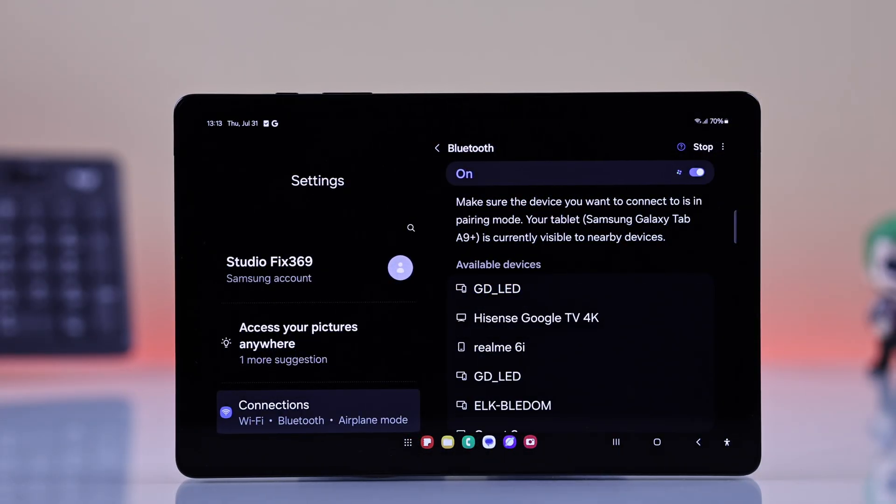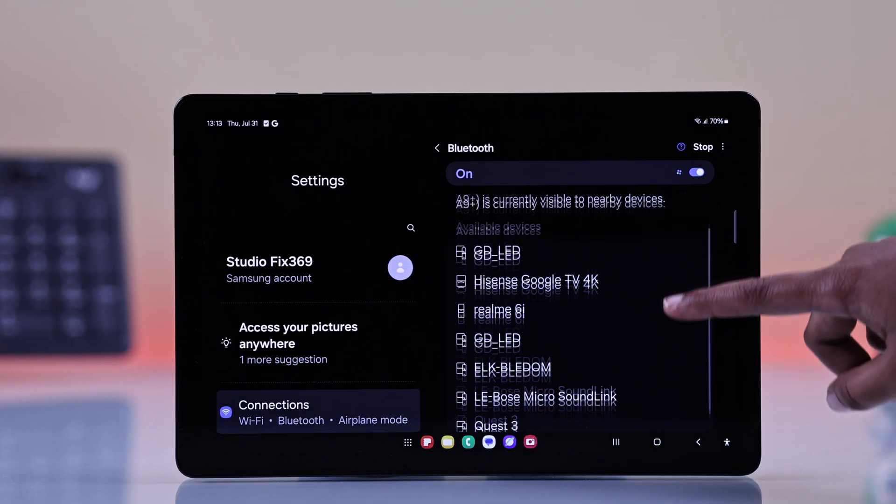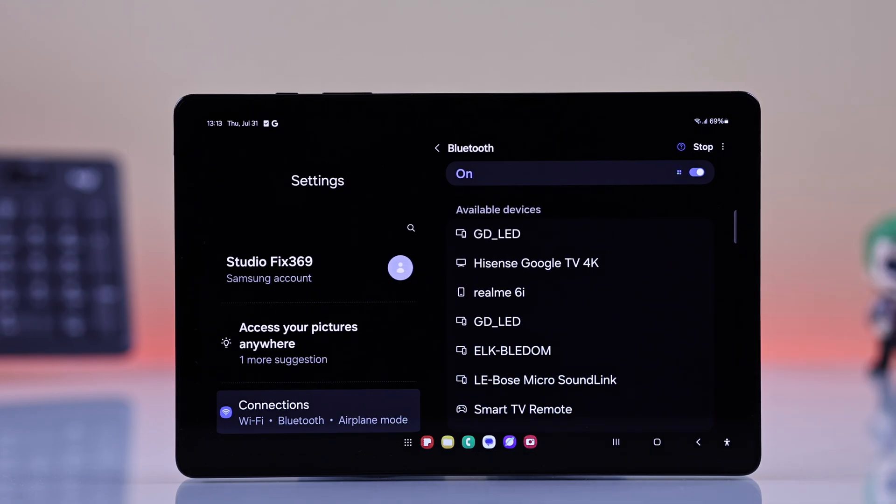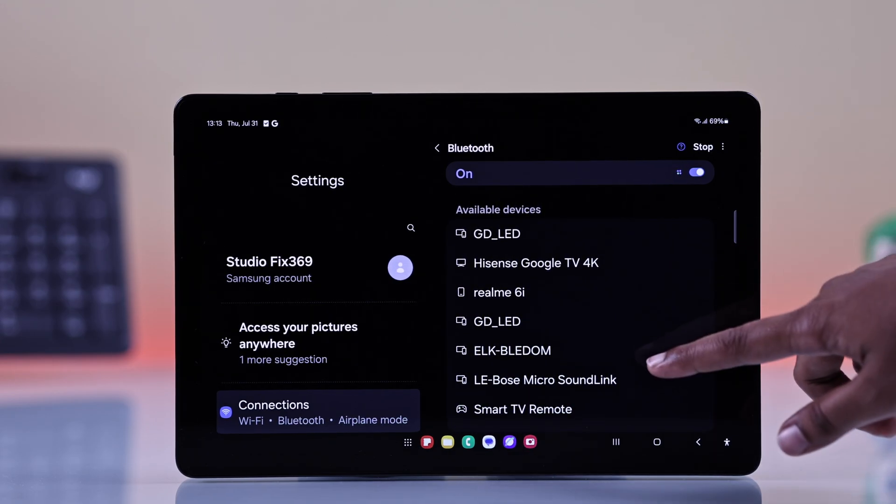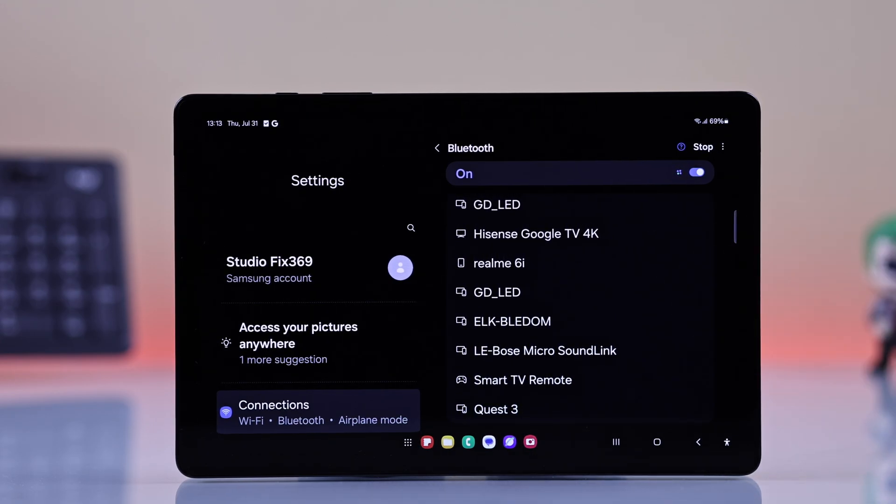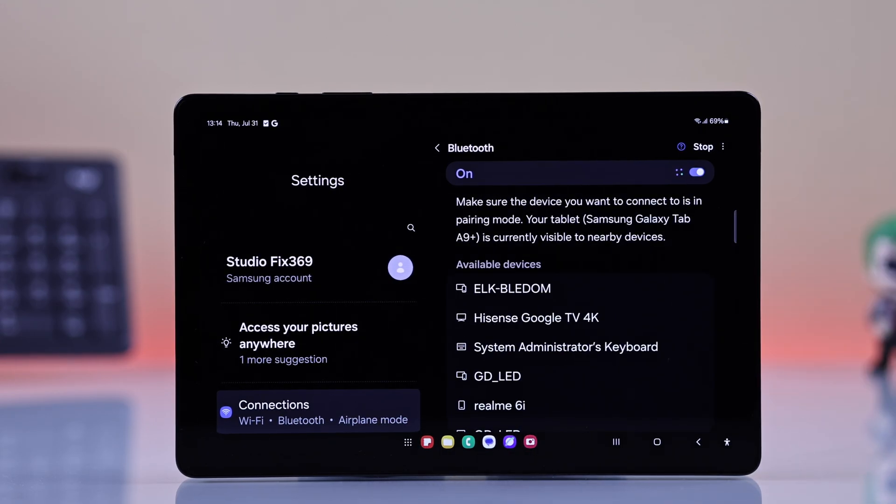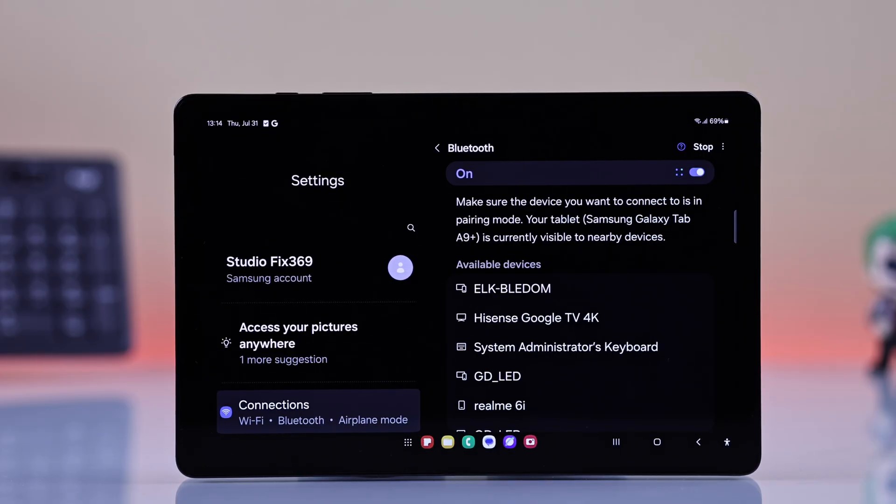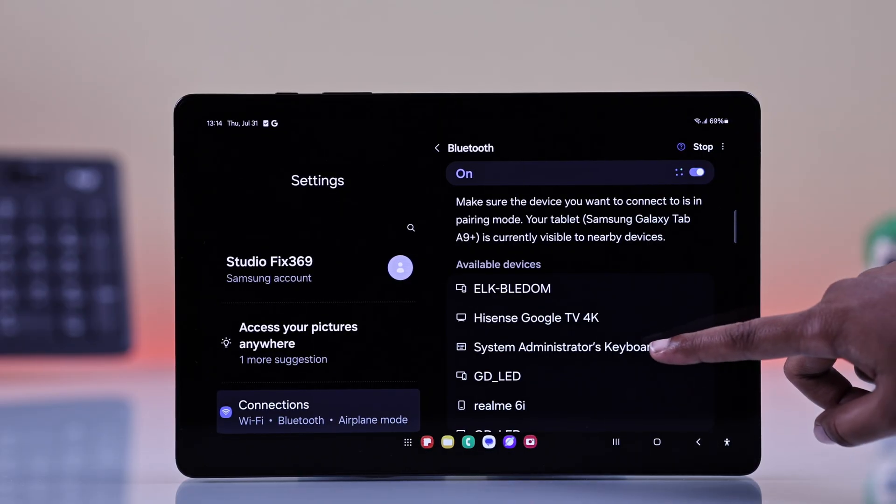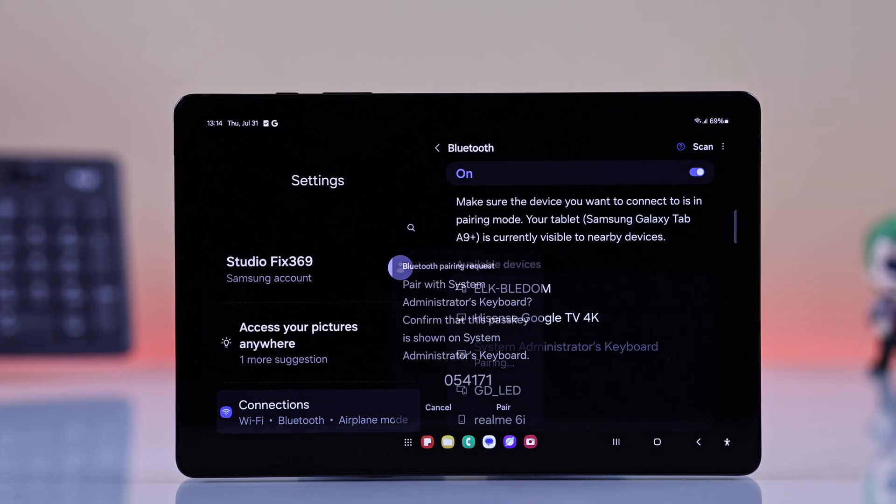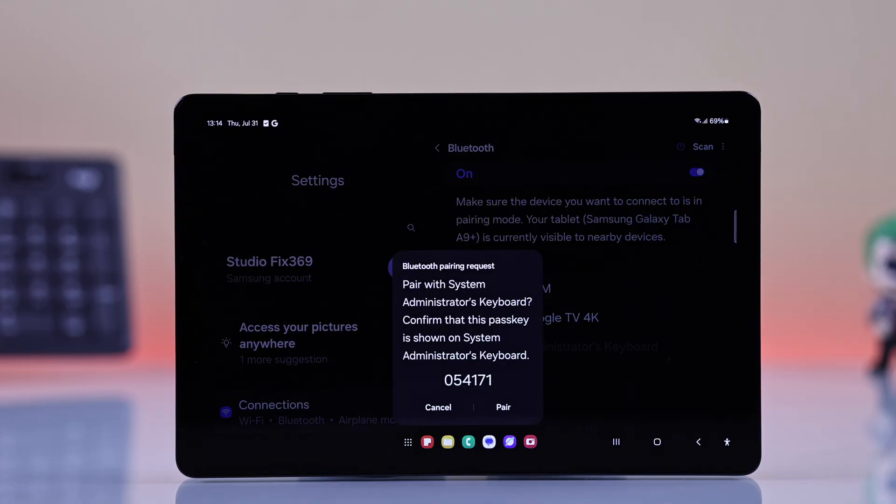Once they're in pairing mode, make sure your Samsung tablet is still scanning. They will show up under available devices on your tablet. When you see them pop up, now you have to select to connect.